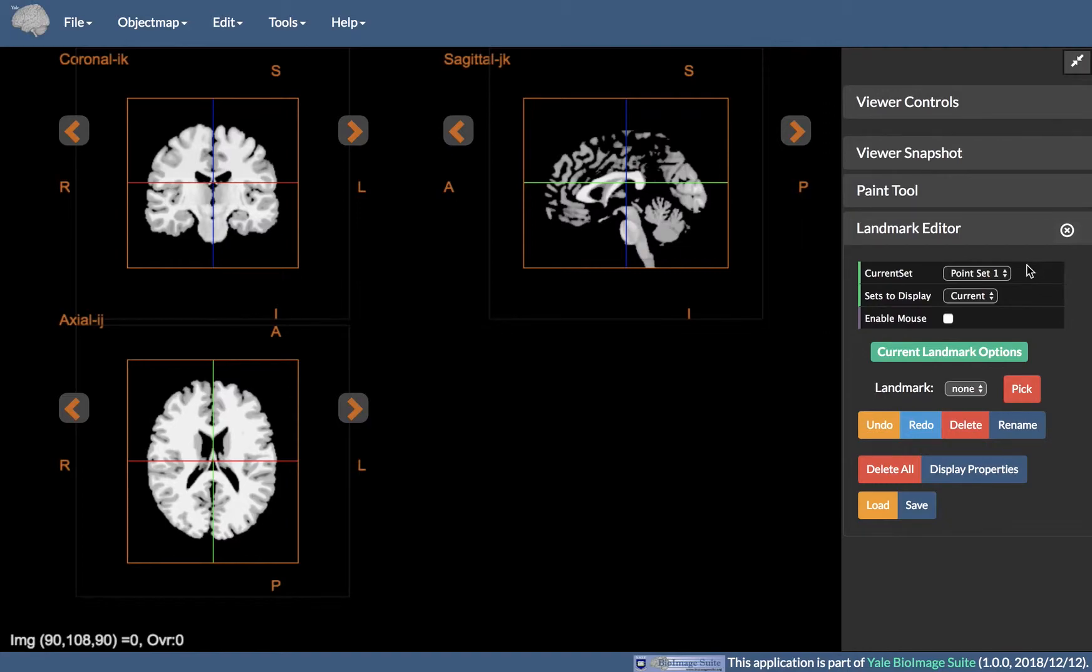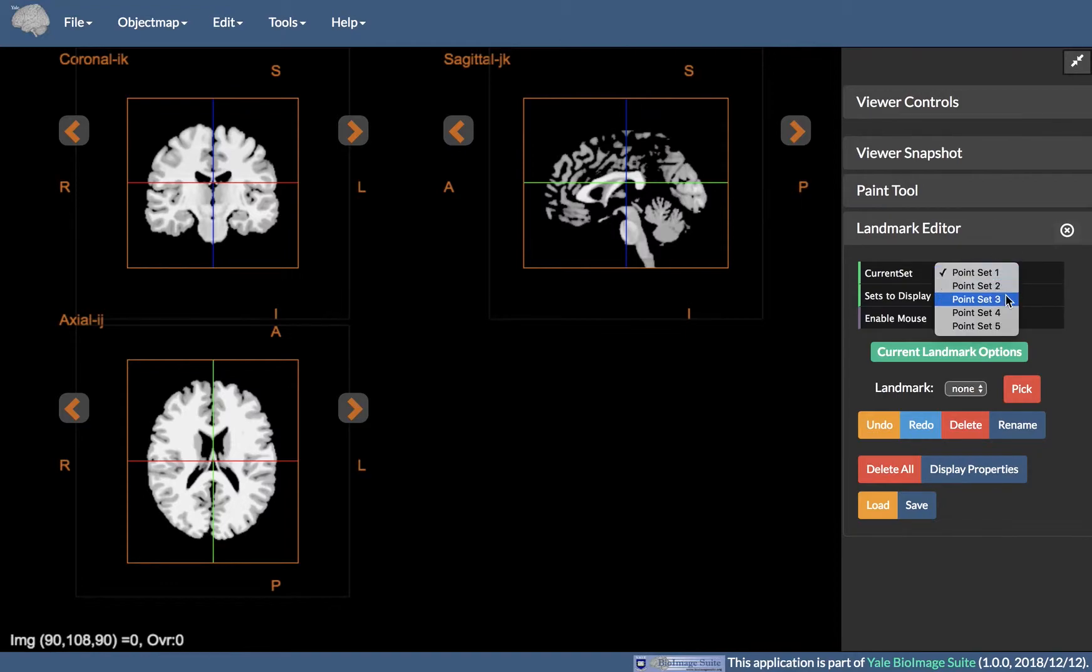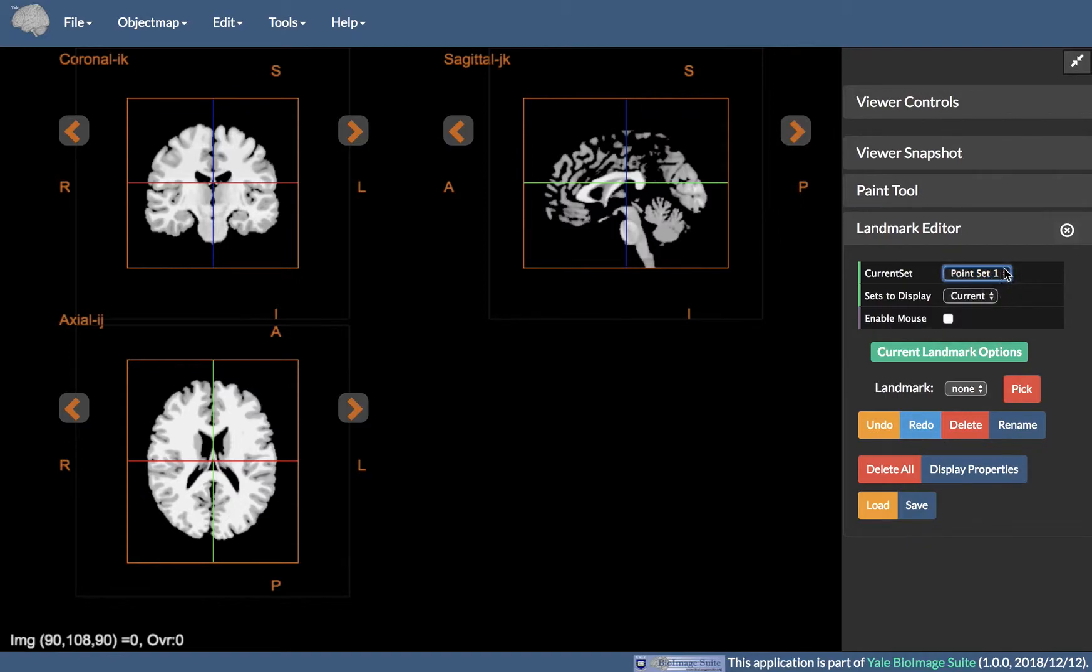The Landmark Editor tool has the following functionality. First, Current Set, where the Landmark Editor allows for up to 5 different sets to be recorded, each labeled Point Set 1 up to Point Set 5.